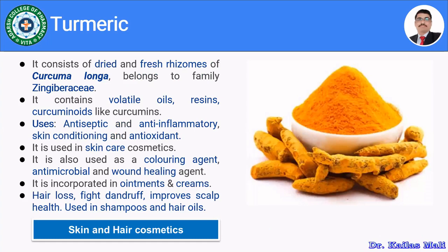Let us see turmeric. Turmeric consists of dried and fresh rhizomes of Curcuma longa belonging to family Zingiberaceae. It mainly contains volatile oils, resins and curcumin. It is used in skin cosmetics as well as hair cosmetics. It acts as an antiseptic, anti-inflammatory, skin conditioning agent, and has antioxidant properties. It is also used as a coloring agent, antimicrobial and wound healing agent, and is incorporated in ointments and creams.